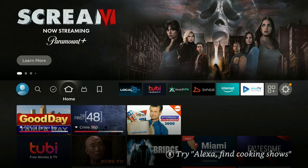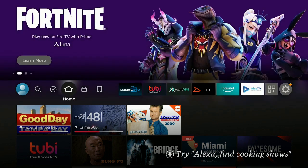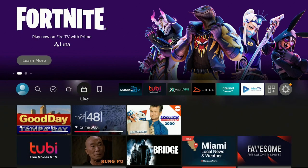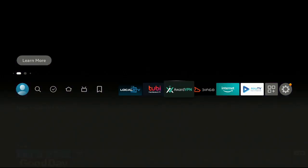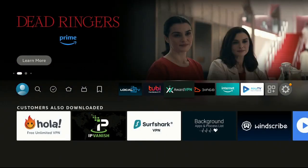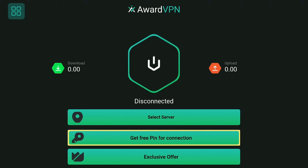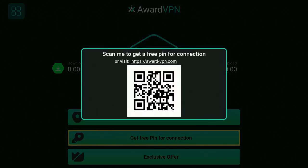Today we're going to go ahead and take a look at this really great app, but first remember: while you are streaming, always use a great VPN. One of the ones I use all the time is called Award VPN. I'm going to go ahead and click on it — it shows right now that I'm disconnected, so I have to go and get my free PIN.